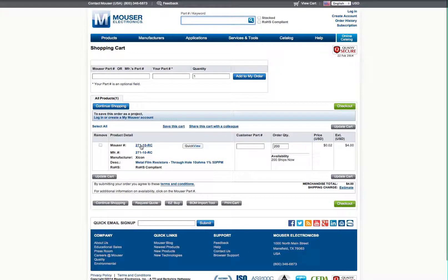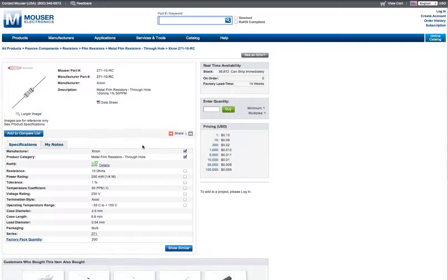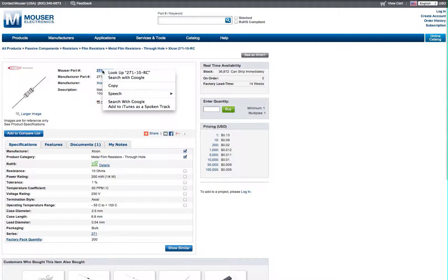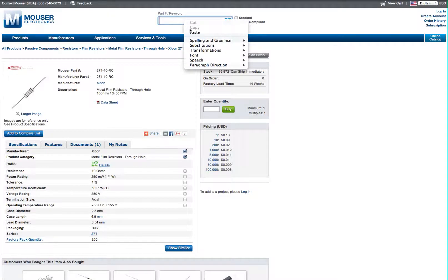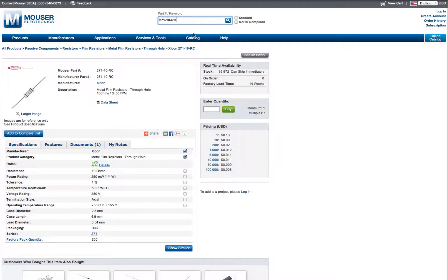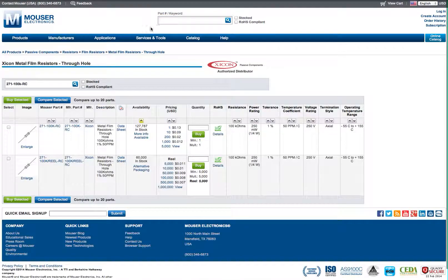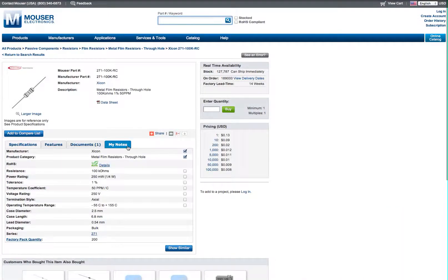Okay, now I have the cart here. I'm just going to go back to this page and show you a quick trick. I'm just copying the part number. I'm pasting it in the keyword block. Now the 271 is the series and RC. In between these two dashes is your value. So you could put 100k, enter, and it's going to take you right to the Zikon 100k resistor.